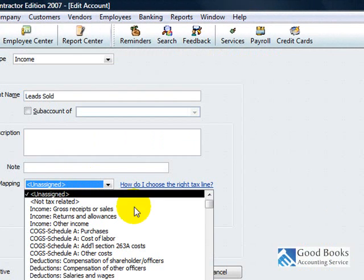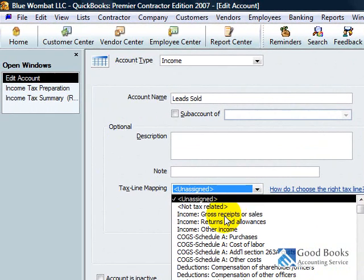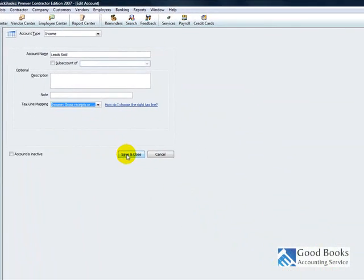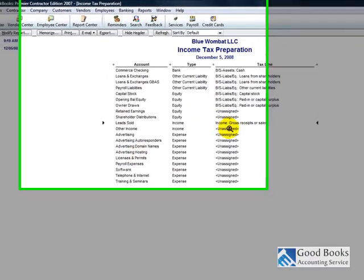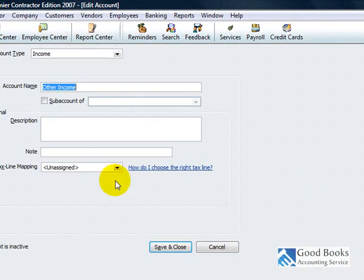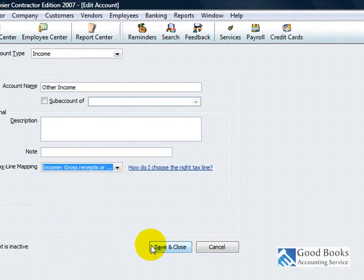Income leads sold. Most of your income, almost all of it, should go to gross receipts and sales. So that's what I'm going to assign this stuff to.